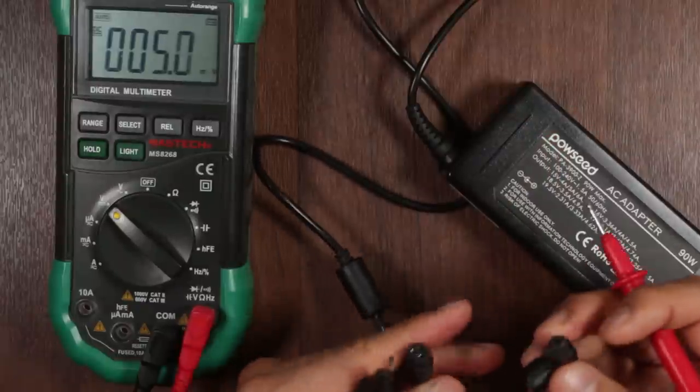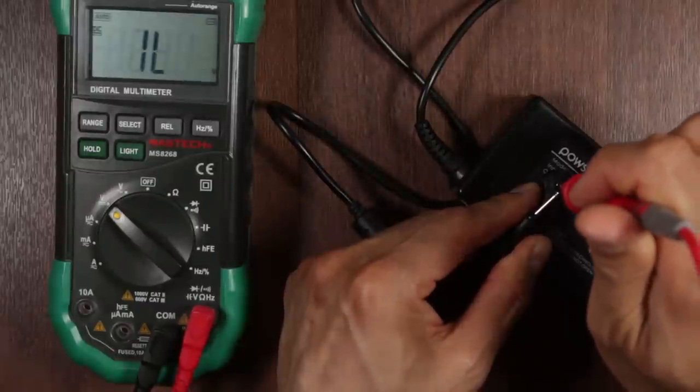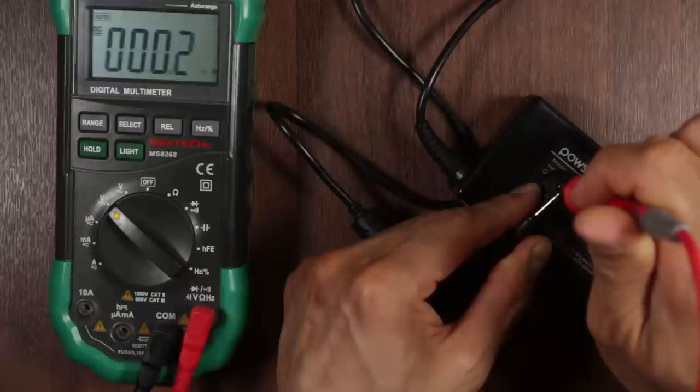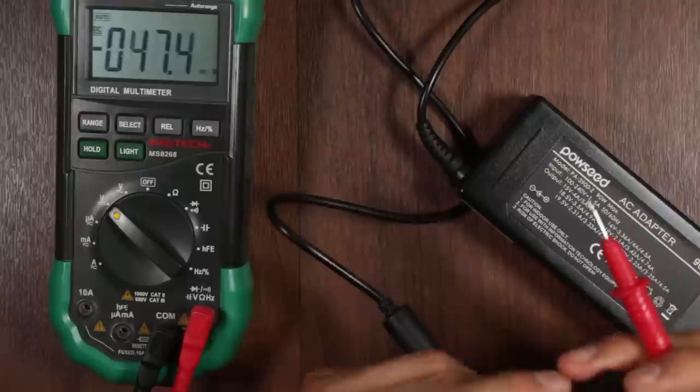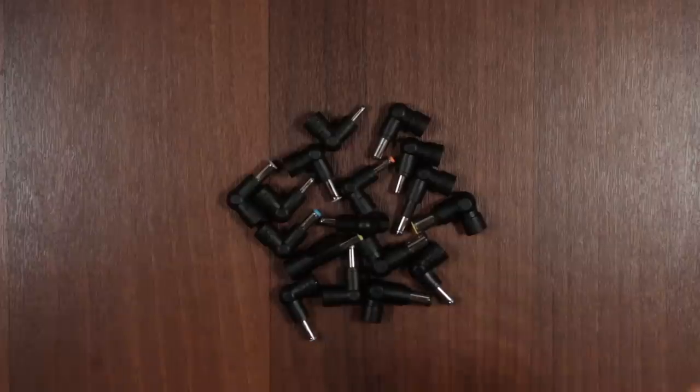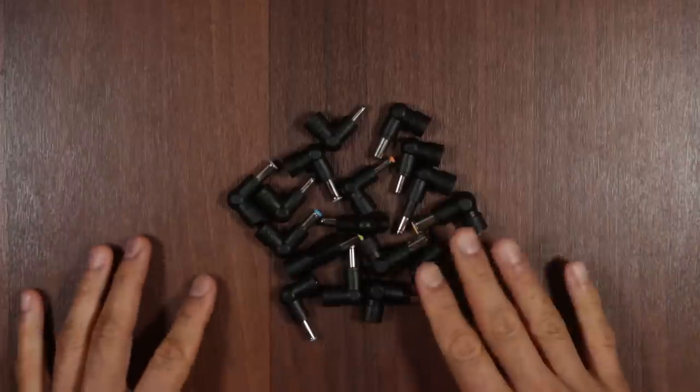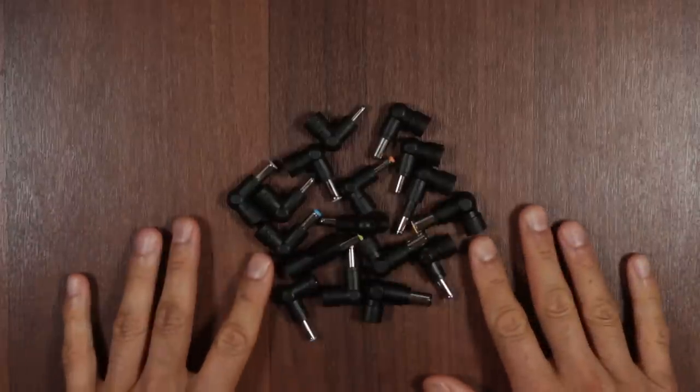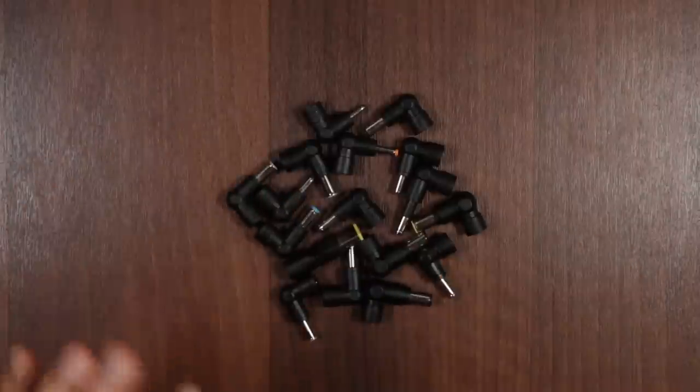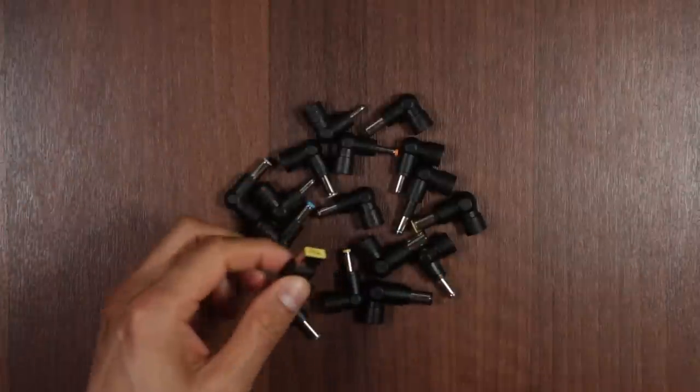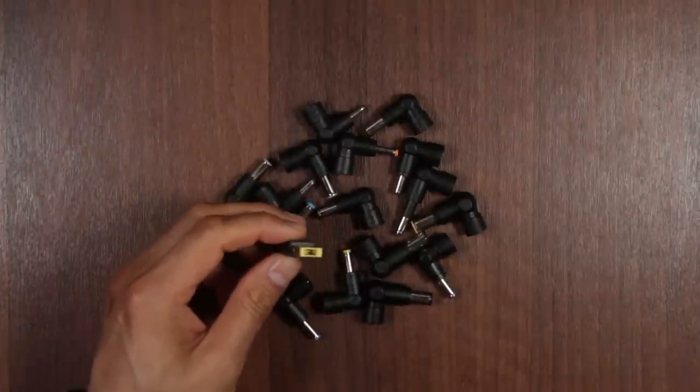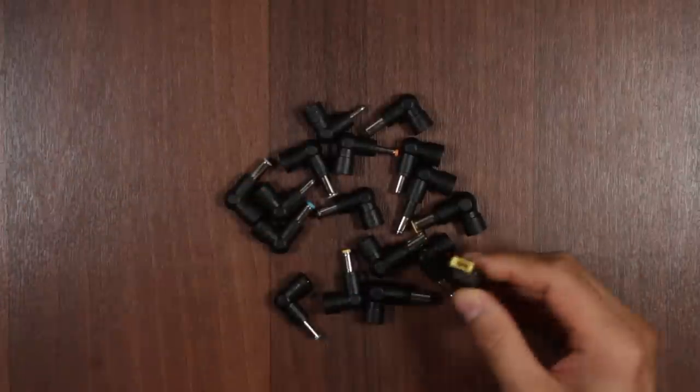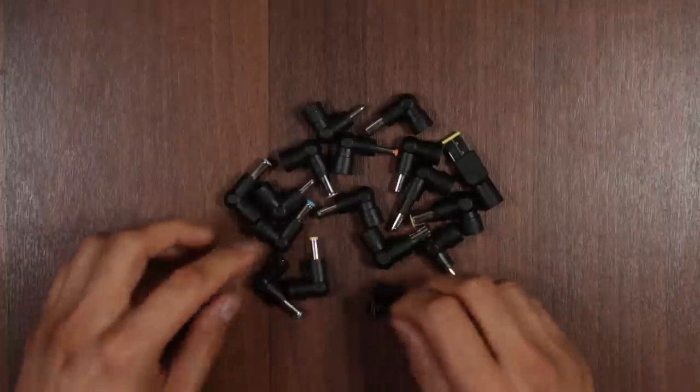19.5V. Yep. So being the thorough guy that I am, I've just tested every single one of these. And they all are reading fine. Just a couple of notes for you to know. That sometimes some of these bigger ones.